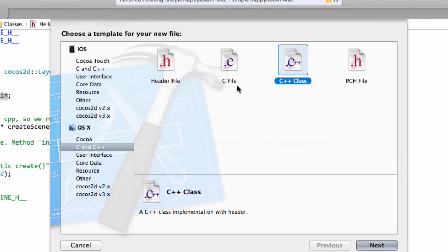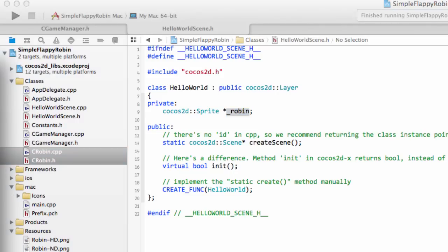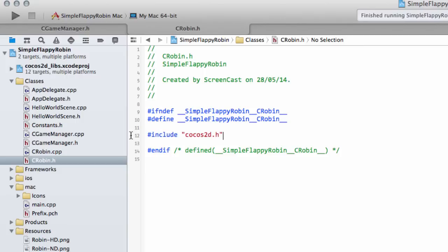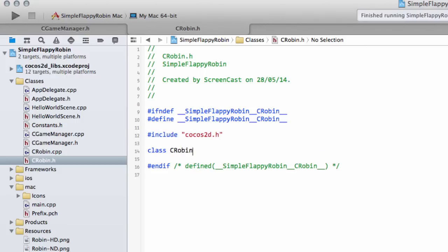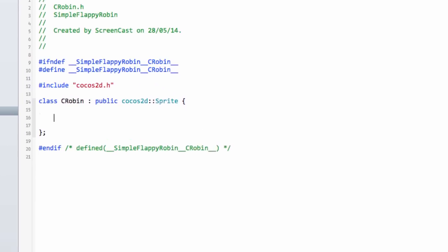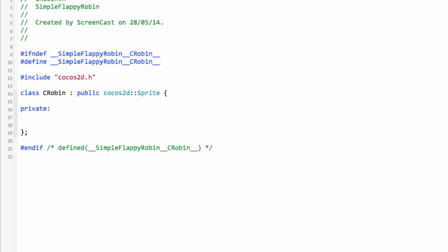We're going to add a new class to the project called CRobin. Inside CRobin.h, I'll copy the Cocos2d include, remove iostream since we don't need it, and write the class: class CRobin subclassing the public parts of Sprite from the Cocos2d framework. That makes our Robin class available and means we can do everything a Sprite can do — move it, run actions, initialise it with an image — but we can also add our own things. In terms of private member variables there are just two.